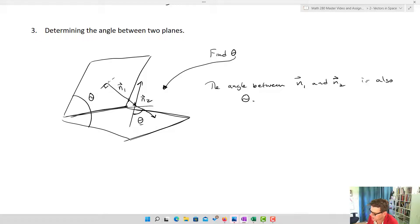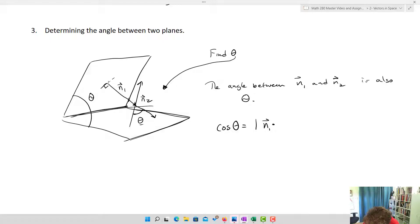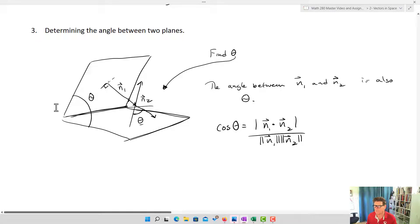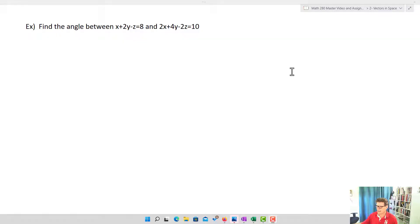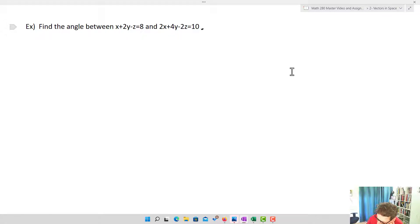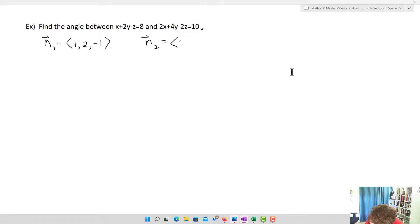We already know how to find the angle between two vectors. From an earlier lesson: cos(θ) = (N1 · N2) / (|N1| · |N2|). So theta = arccos(N1 · N2 / (|N1| · |N2|)). That's how we find the angle between two planes.